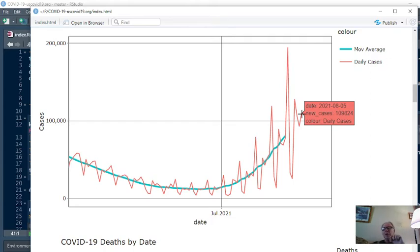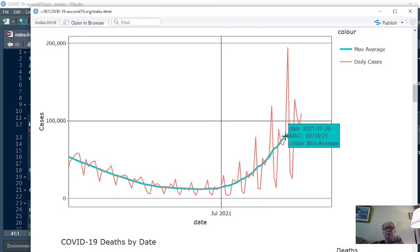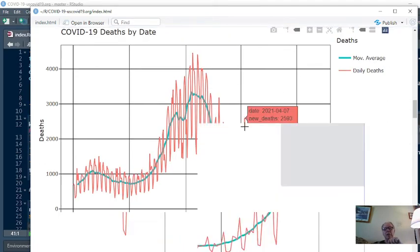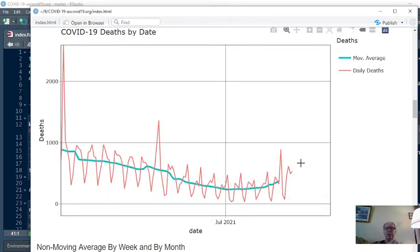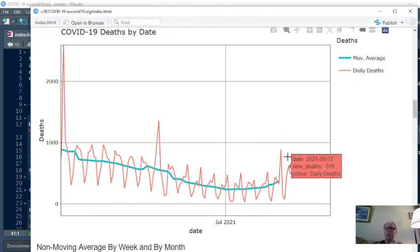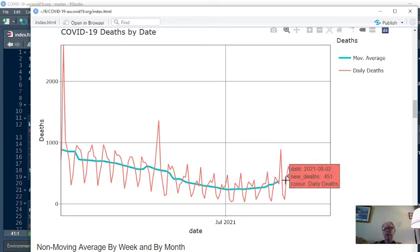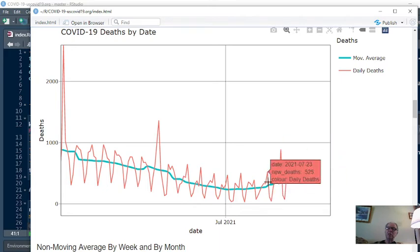So for August, on August 5th, we had 109,824 cases. For the 7-day period ending July the 29th, we were averaging 807,000 cases a day. Is that really right? Now here's the good news. Much better news. You can see that we had a spike here, but don't panic over those spikes because it immediately dropped back down to this range down here. So you can see on August the 5th, we had 535 deaths. For the 7-day period ending July 29th, we were averaging 370 deaths.